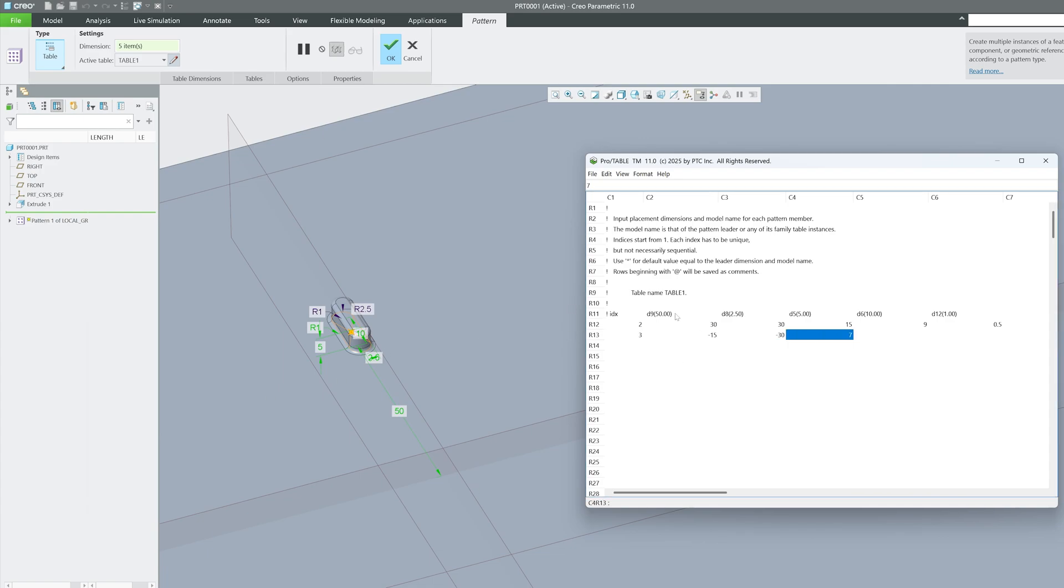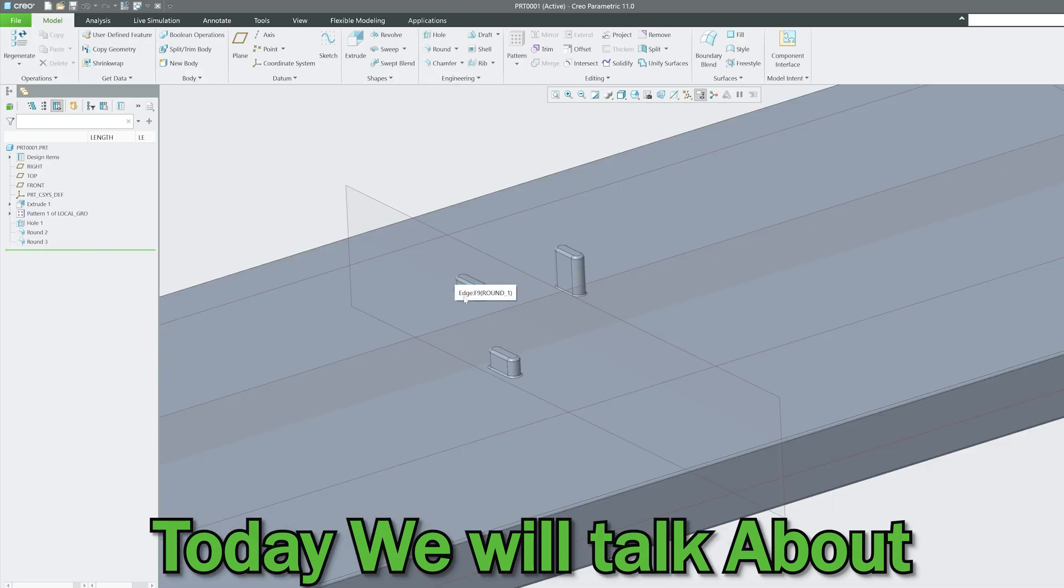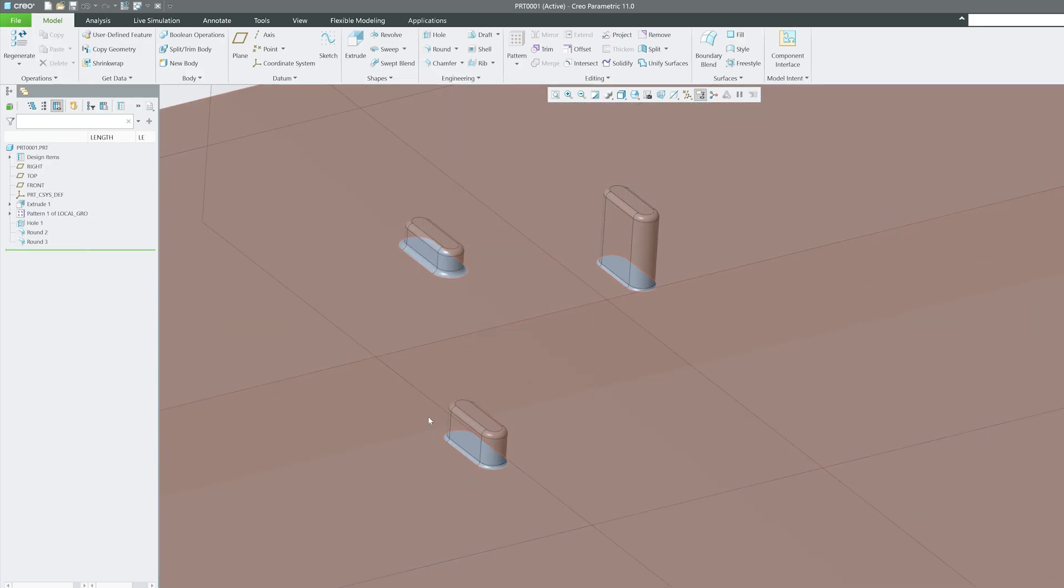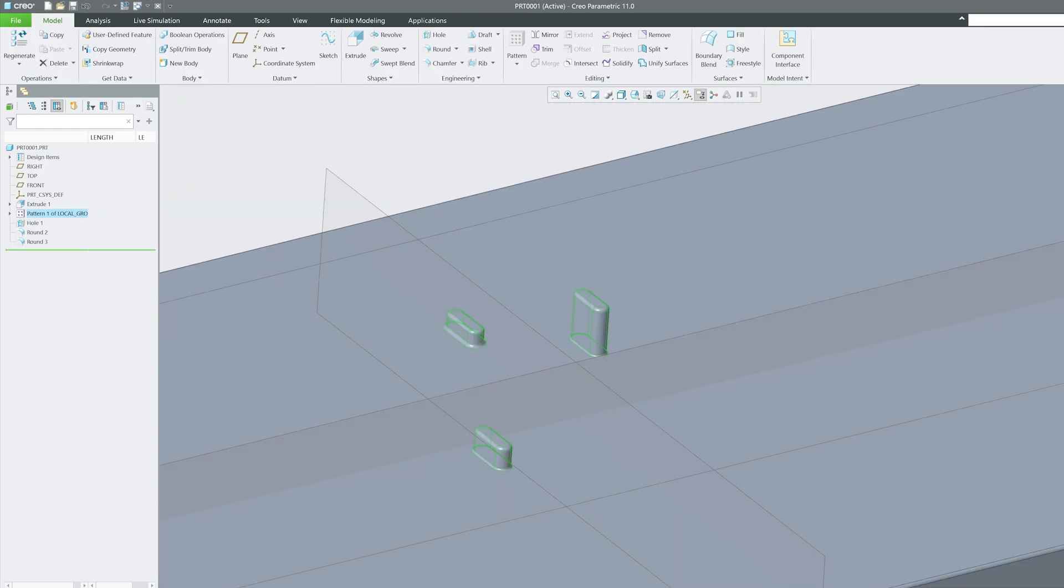Today's video is going to be very special because we will be talking about a pattern that lets you completely customize the instances. Today we will talk about table pattern.